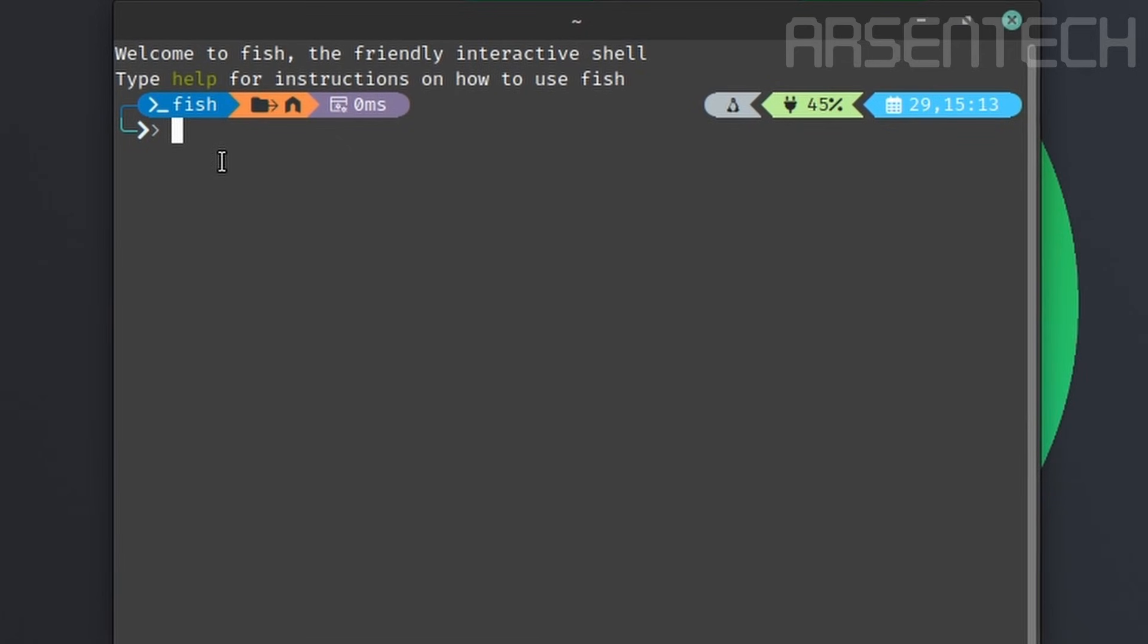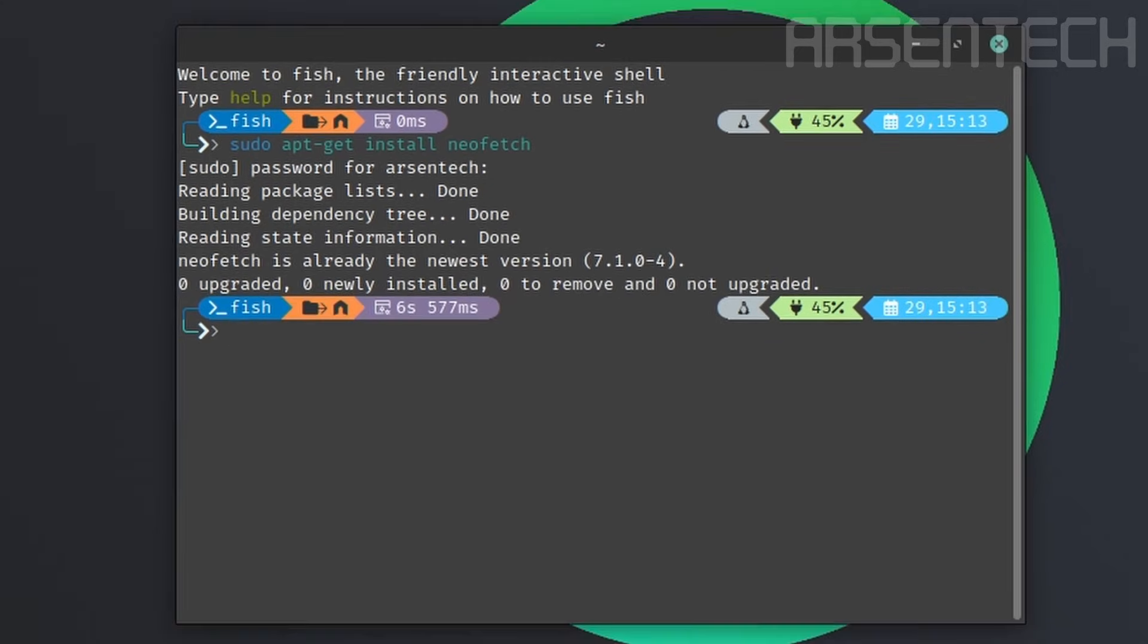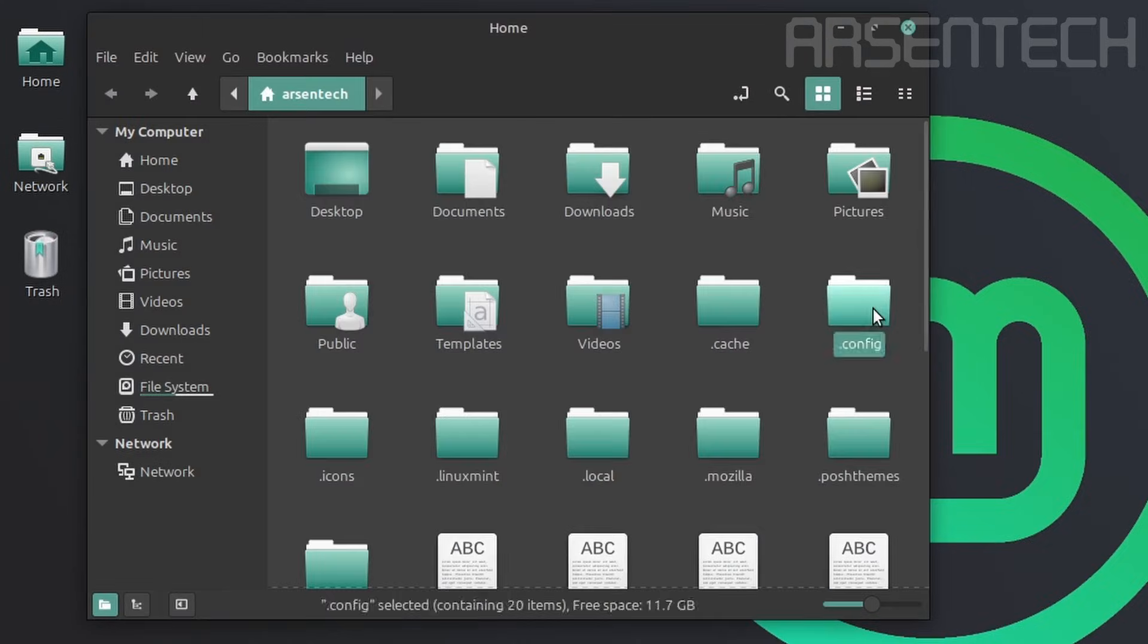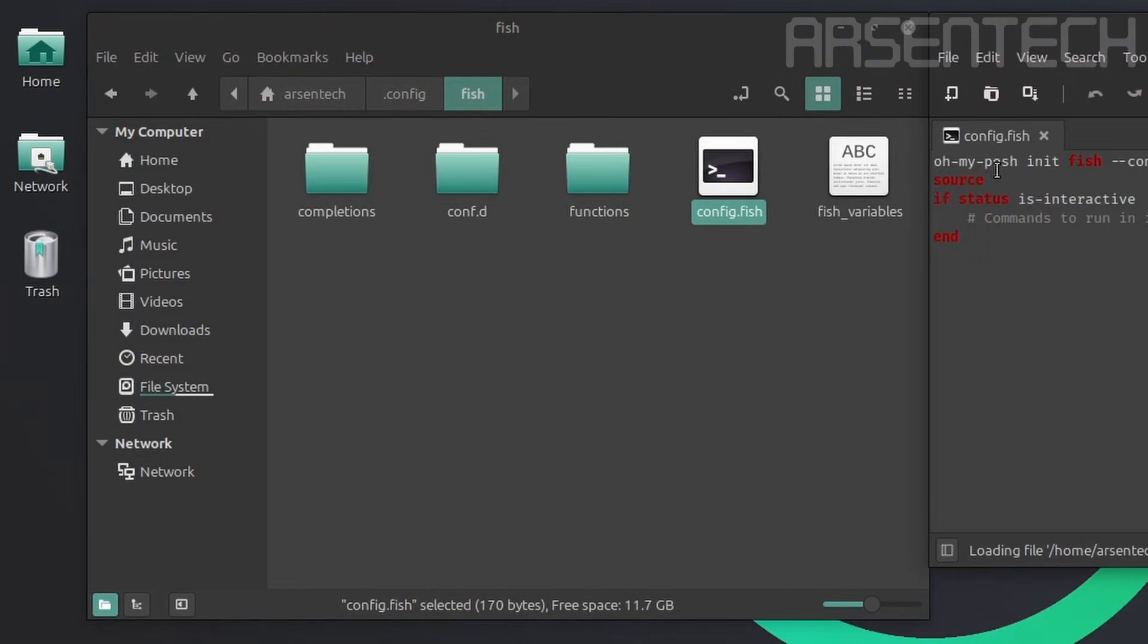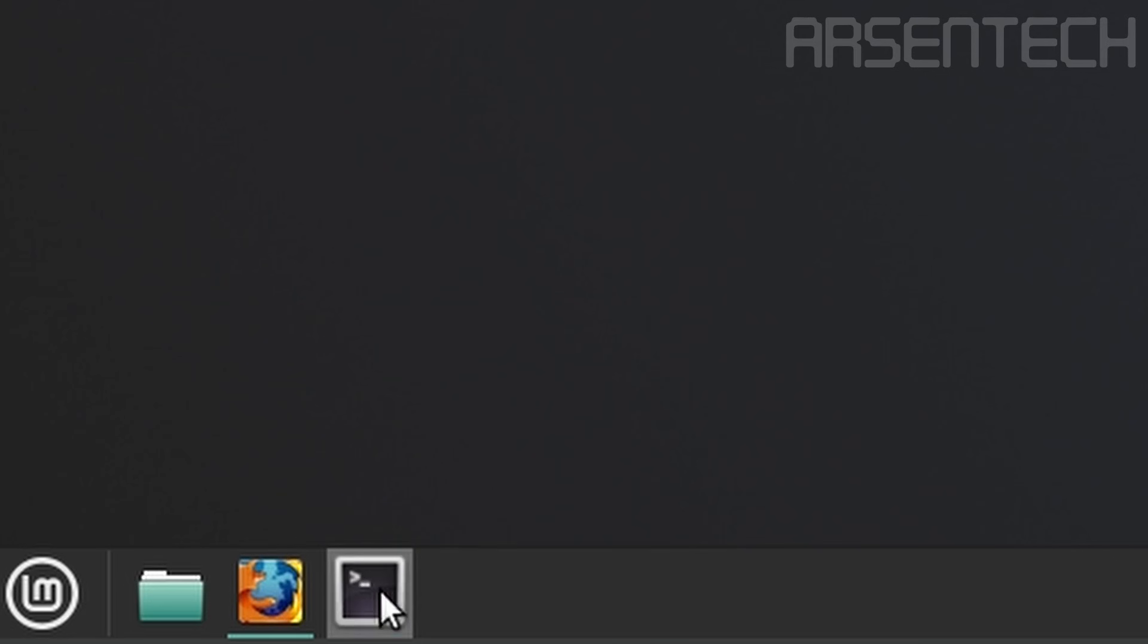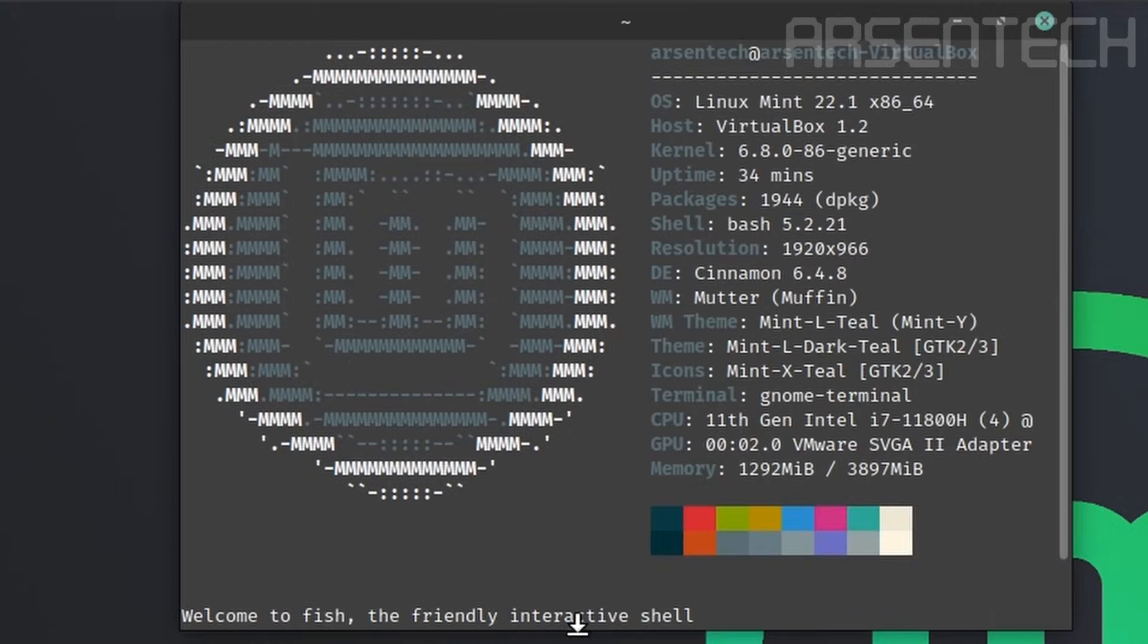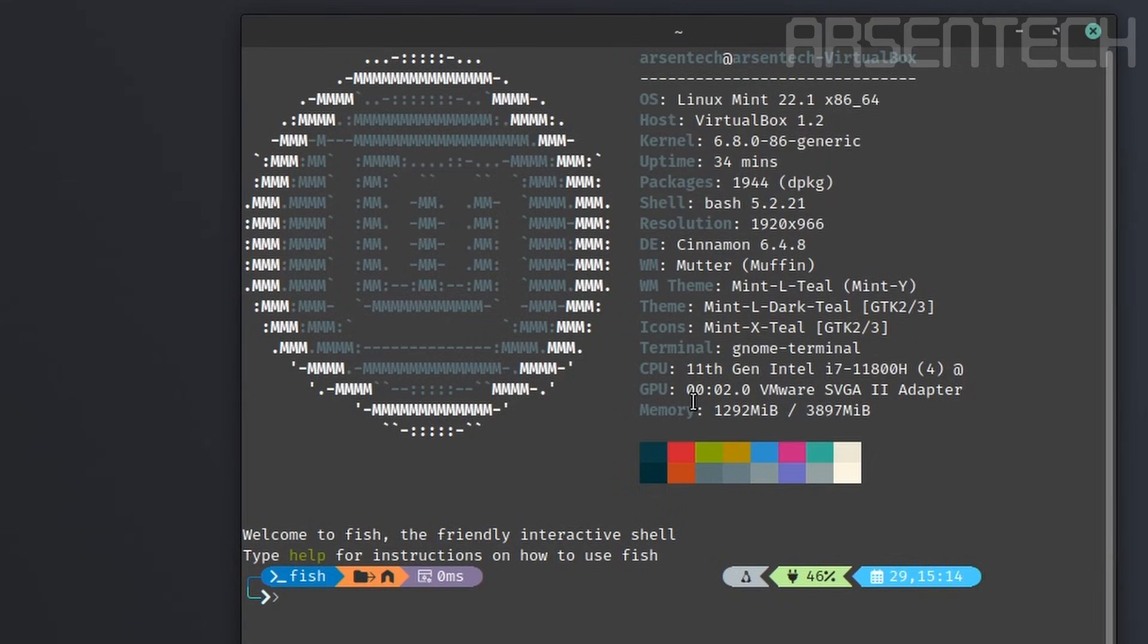But to make it look interesting, install NeoFetch by typing sudo apt-get install NeoFetch. Type the password and it will be installed. If you type NeoFetch here, it brings to the Linux Mint logo plus the device details. Go to .config then the fish folder. Open the config.fish with text editor again. Add NeoFetch above the OhMyPosh command. Then save the file and restart the terminal. Here is exactly what it will look like after launching the terminal. It brings the details, then the fish terminal. The user terminal here is ready.